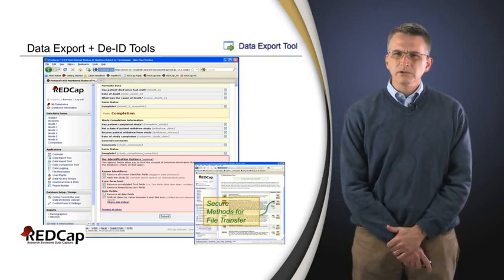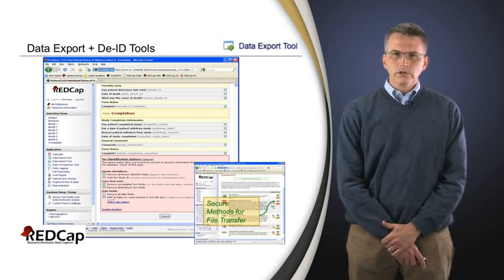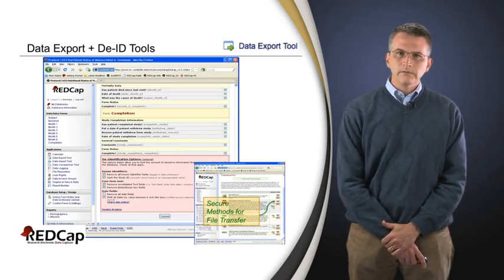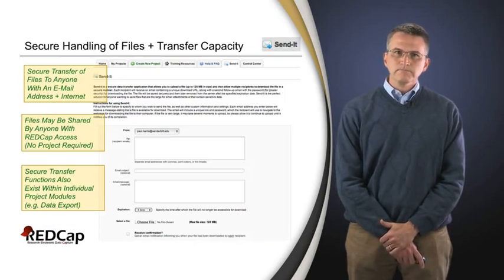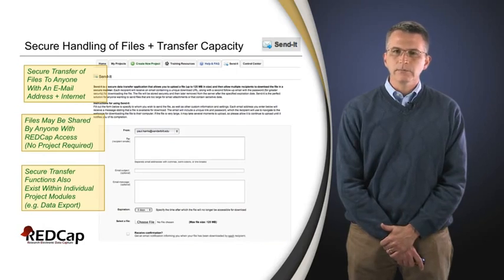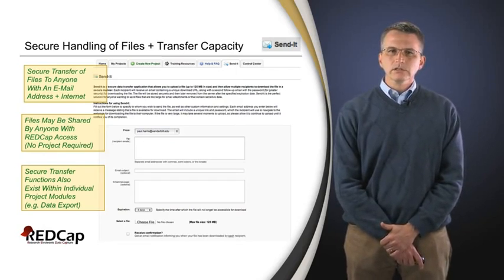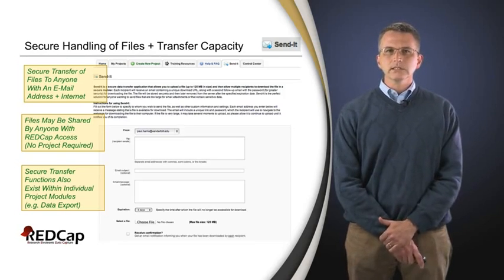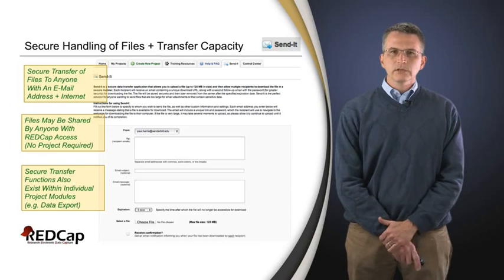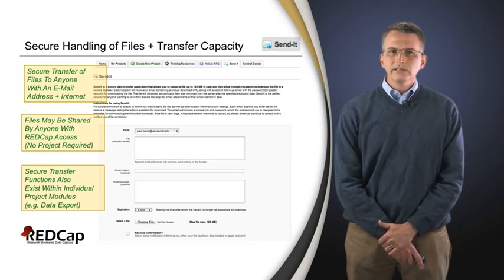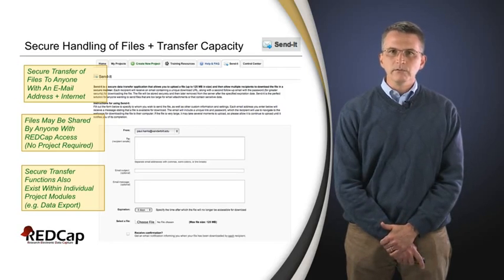Another thing you'll see in the bottom screen is that once you've generated those files, you could either download them and use them on your secure system for analysis, or there are secure mechanisms for transferring files among team members using a data transfer capacity we call 'Send It' in REDCap. This allows you to generate information, send along files — either ones generated using the statistics export or files uploaded just for secure transfer — and send those securely to partners, whether they're in REDCap or not.